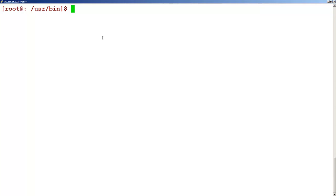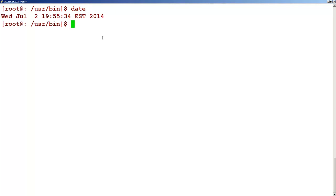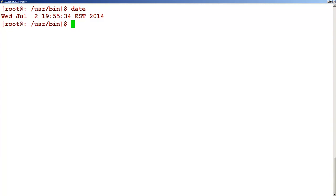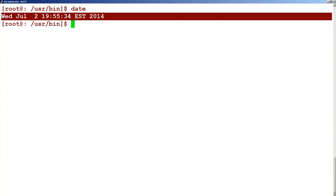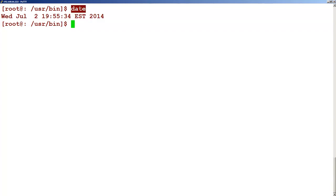Then let's say that while working on a system you are not sure what time zone you are in or what the current time is. You can type the date command, and this command will give you information about today's date. There is a way to change the format — we will be seeing in our subsequent training how we can tweak this date into different formats.